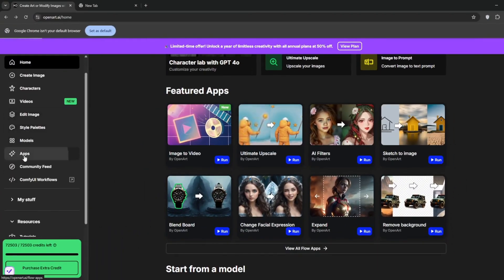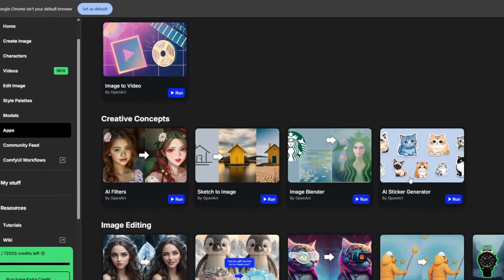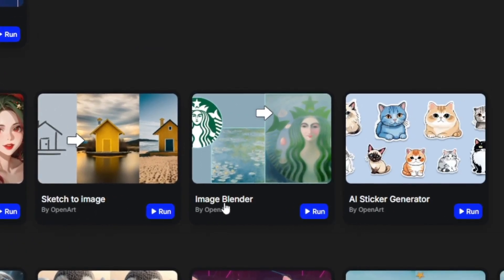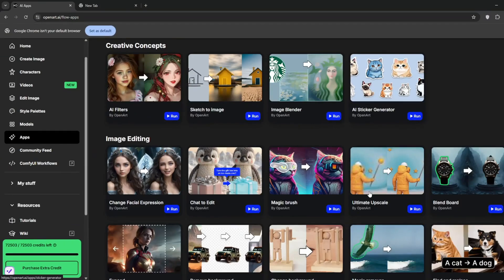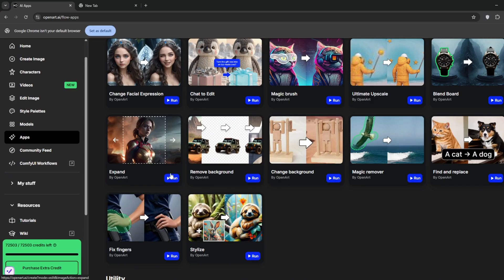And there are a whole lot of other features. You can go here to the app section, and as you can see, there are AI filters, there's sketch to image, image blender, AI sticker generator, and general tools. But without further ado, let me show you how each of them work.